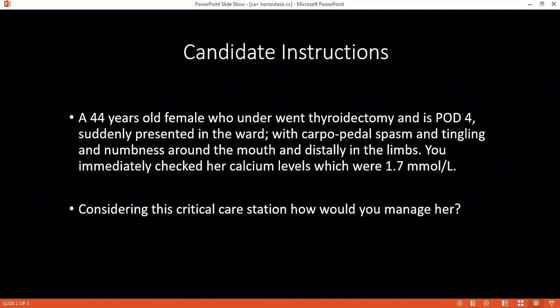How should hypercalcemia be managed? It is managed according to the cause. If it is hyperparathyroidism due to adenoma, it is managed surgically — we remove the adenoma. We can also manage hypercalcemia medically: according to the level, we can give fluid, calcitonin, and bisphosphonates.